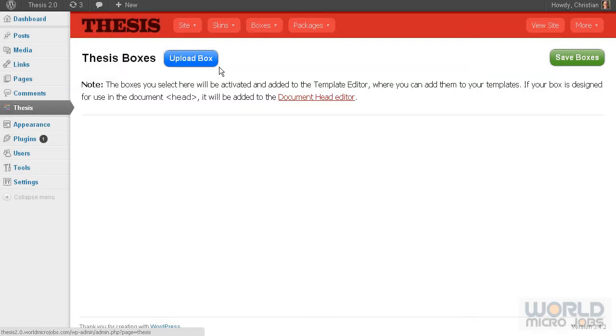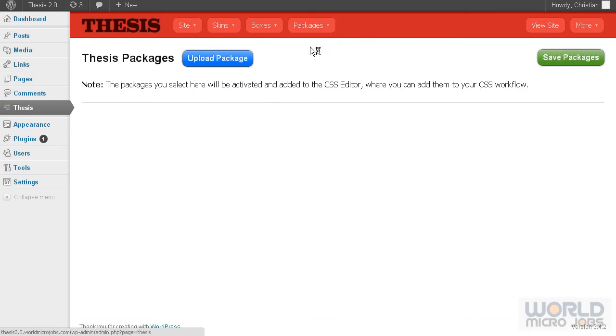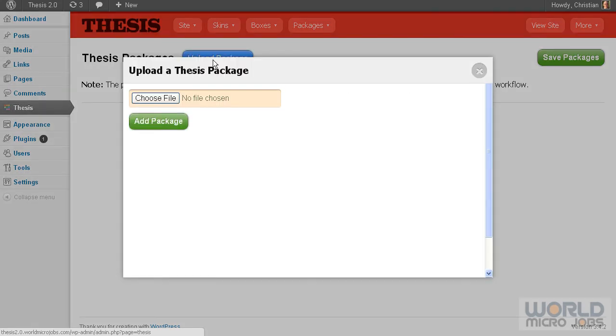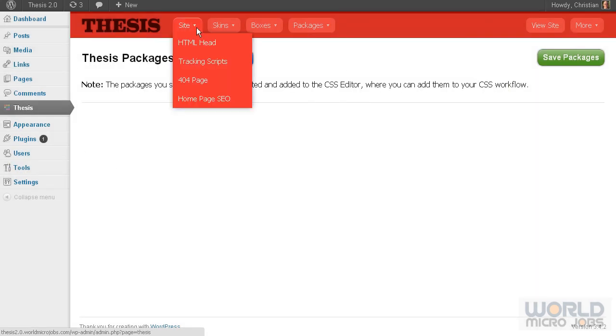you'll have a site already made. Packages work the same way. I believe soon there will be a market for Thesis 2.0 packages. You can upload a package here, install it, and then